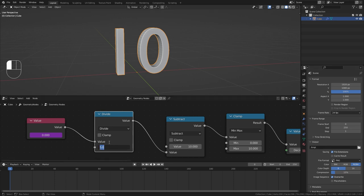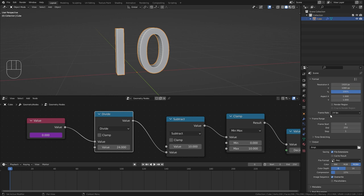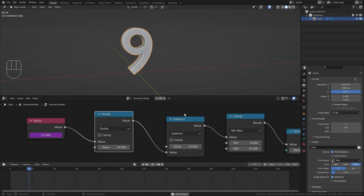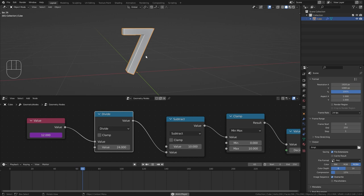So we can just input the value of 24 into this divide node. And now the numbers will change every 24 frames which is exactly every second. So let's take a look at it and now we have a really slow countdown timer.